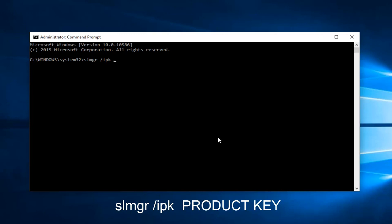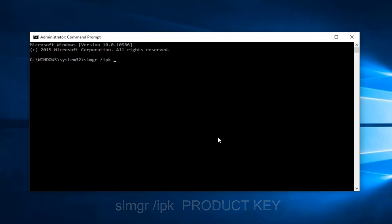Once you're done inserting your product key, you should receive a pop-up saying that the product key was installed successfully. That's pretty much it. At that point you would just restart your computer and you should be good to go.